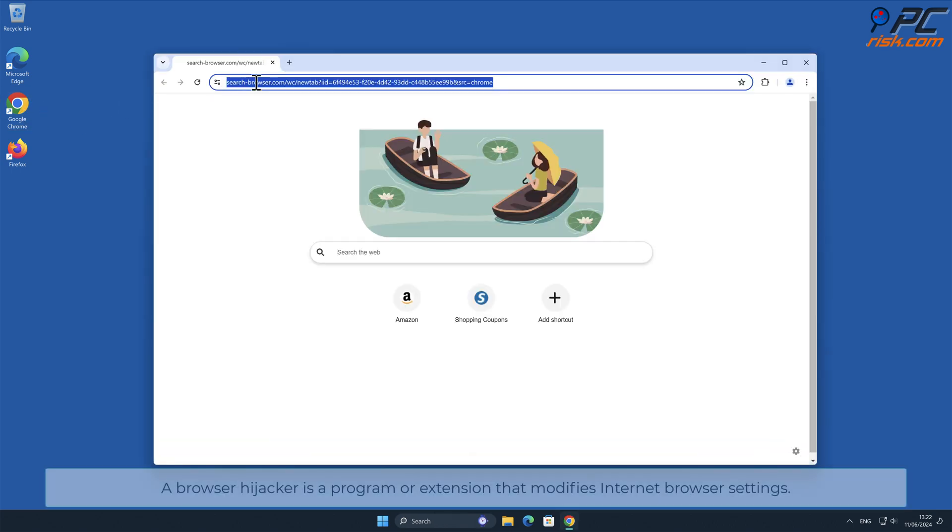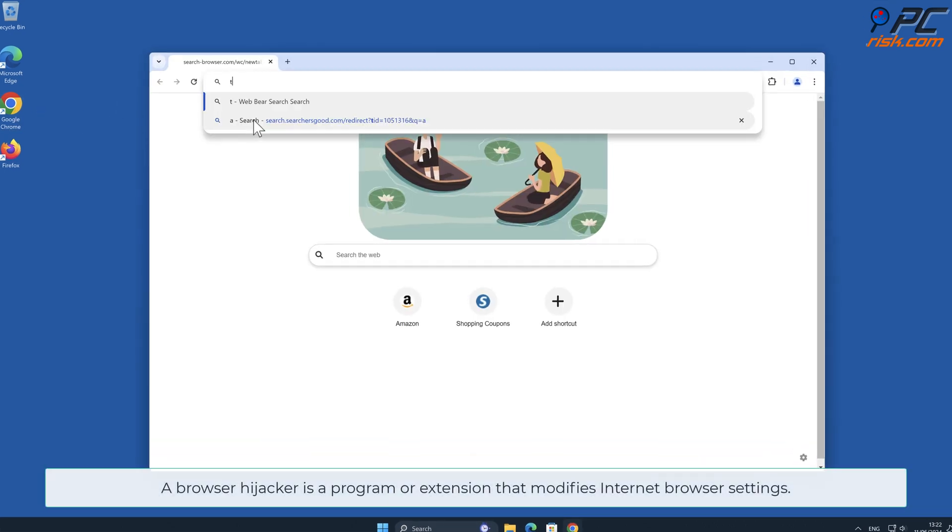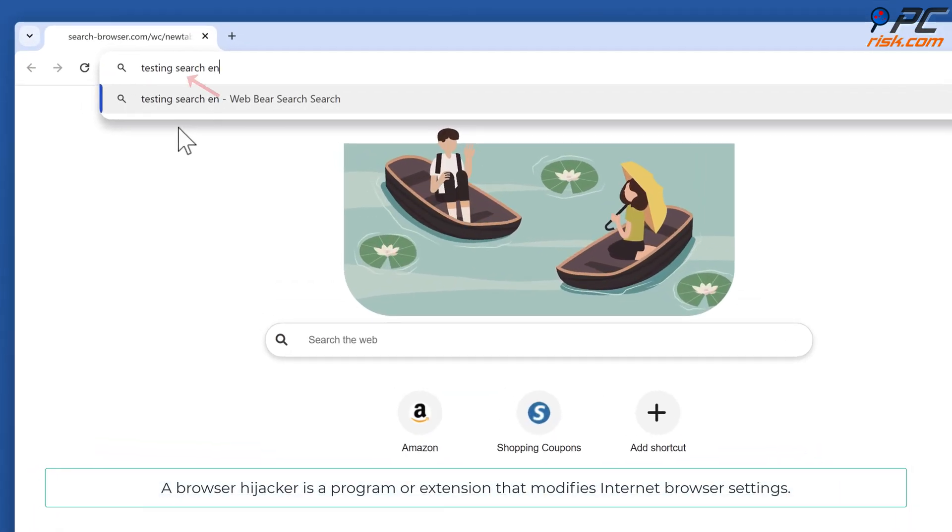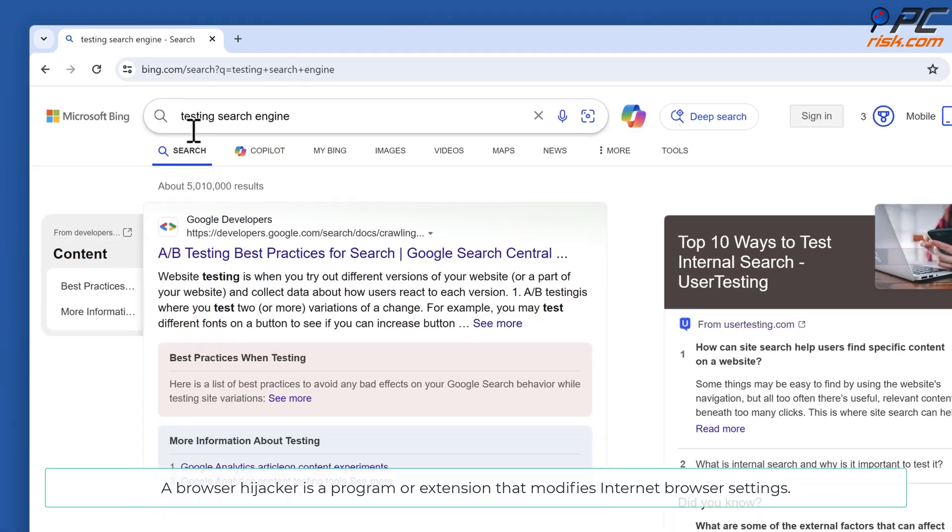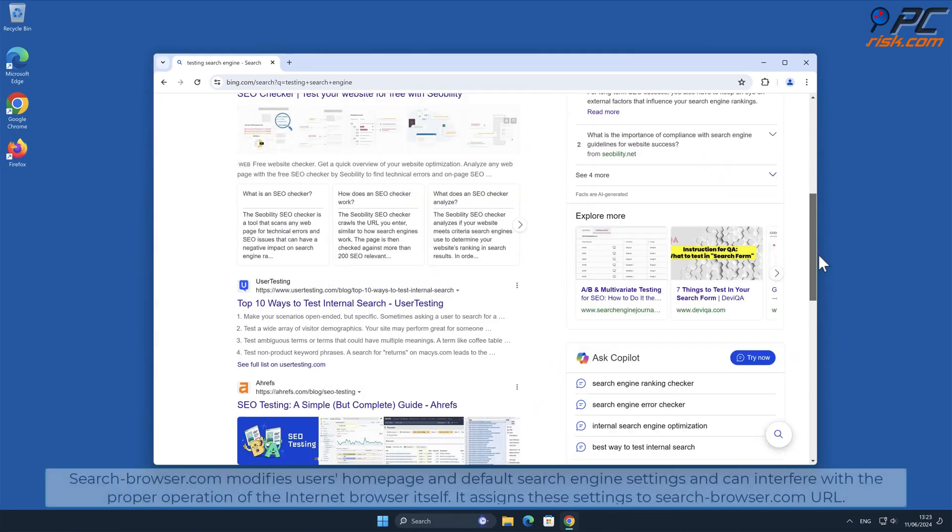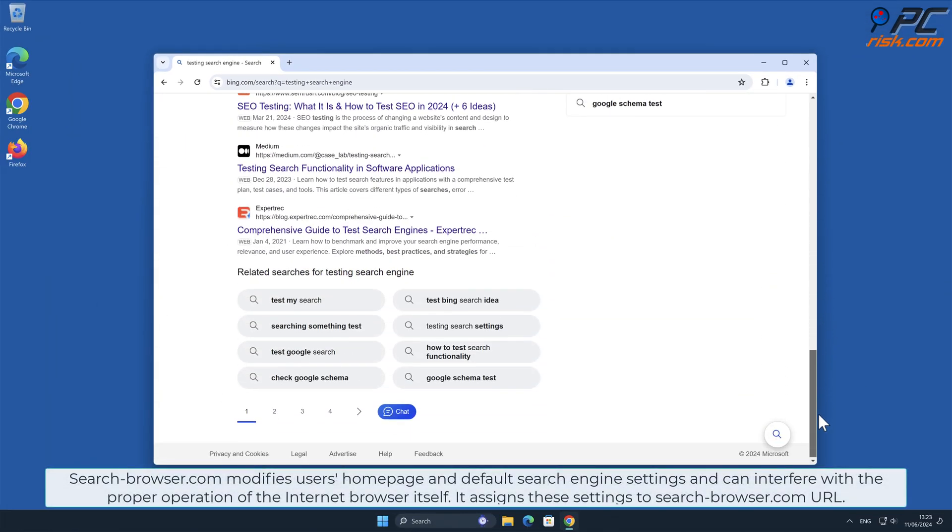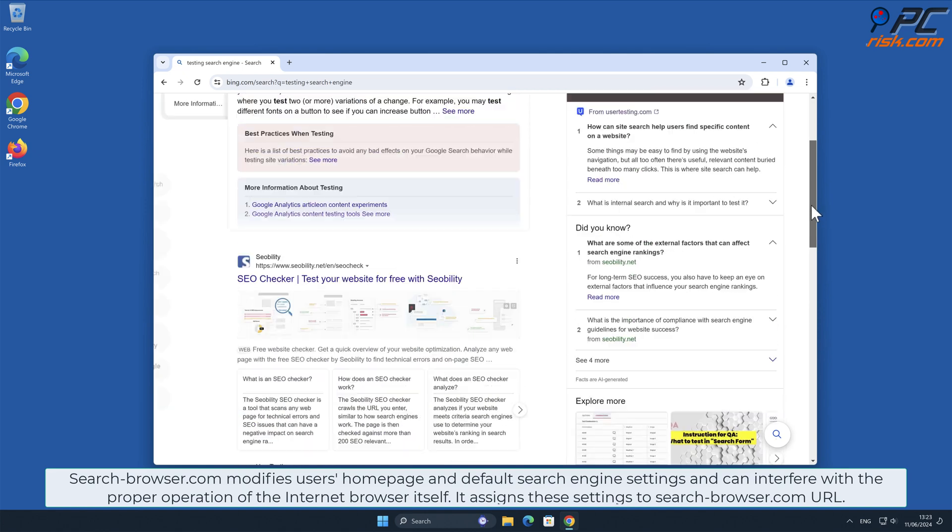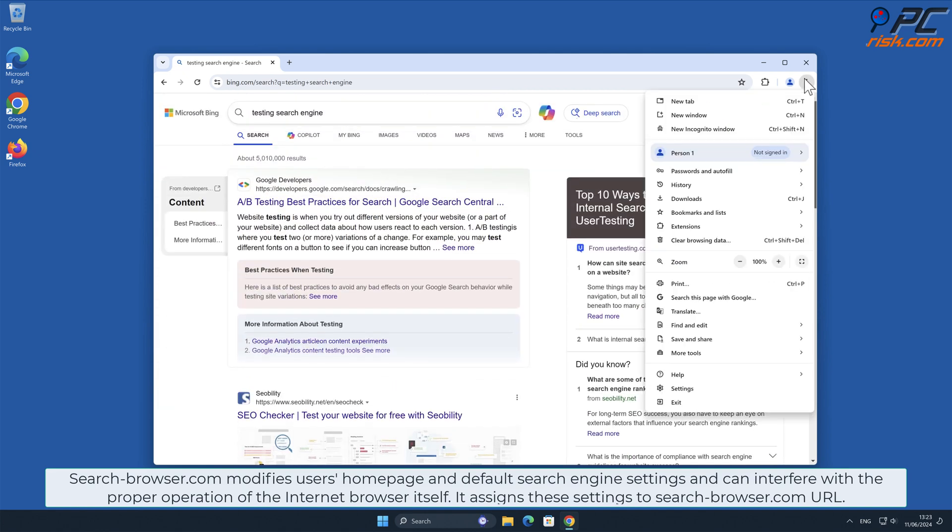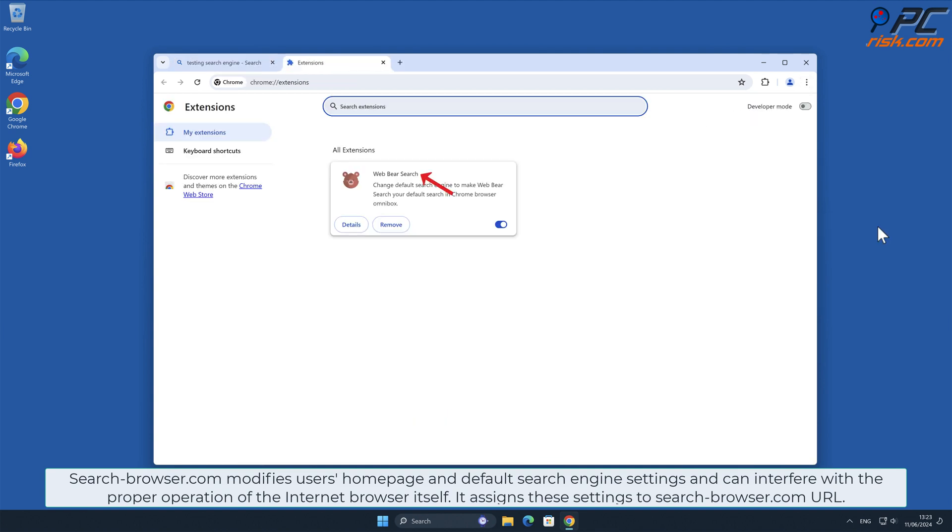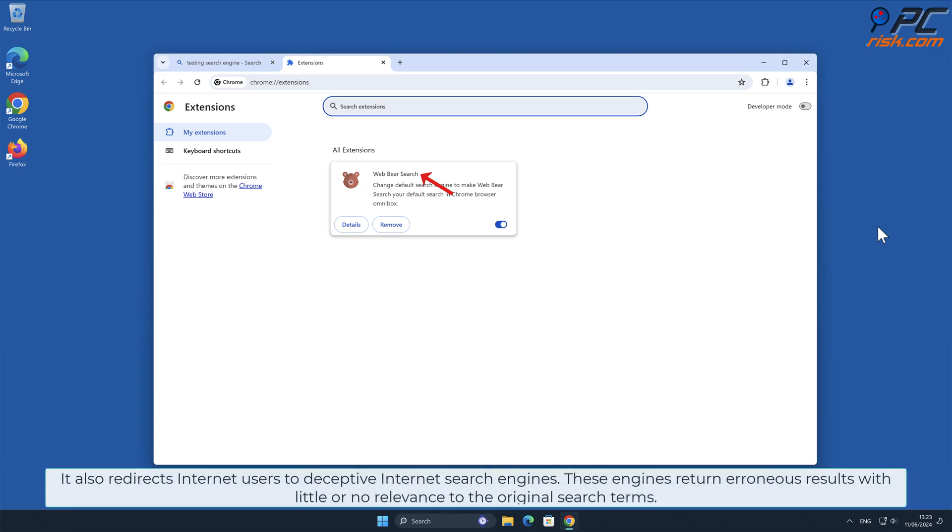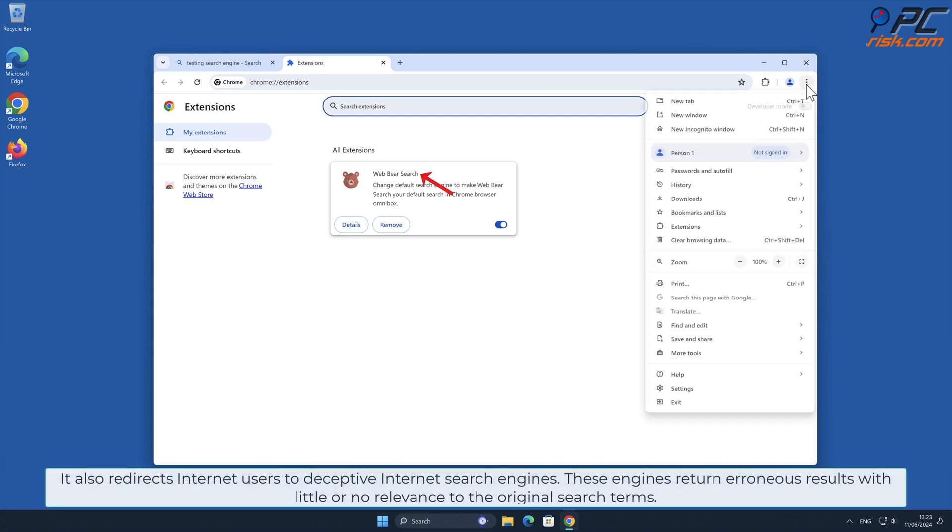A browser hijacker is a program or extension that modifies internet browser settings. Search-browser.com modifies users' homepage and default search engine settings and can interfere with the proper operation of the internet browser itself. It assigns these settings to search-browser.com URL. It also redirects internet users to deceptive internet search engines.